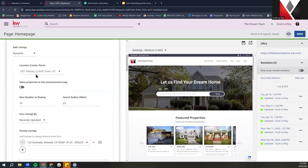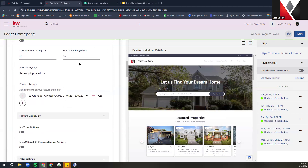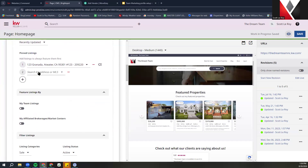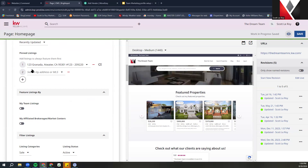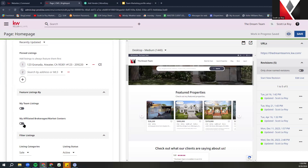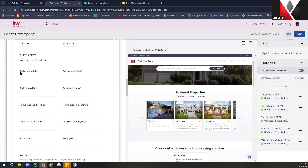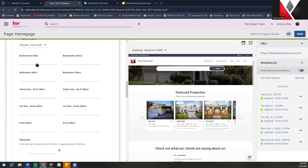With Dynamic, you are still able to add pinned listings alongside the ones it's pulling in. Just click the plus sign, add the address or MLS, and those properties you choose will be the first to show on your website, with the random MLS ones shown after. You're also able to filter — you can do my team listings only, my affiliate brokerages, or market centers. There are more filter options below to narrow it down to whatever options you'd like shown.